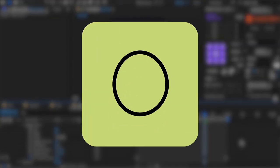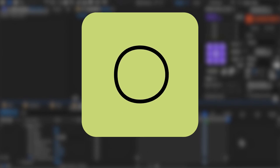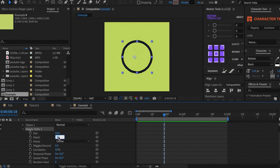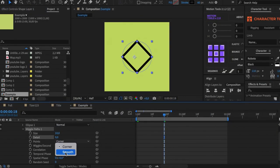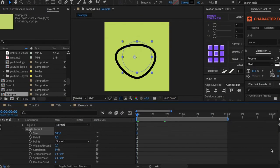And if you set the Details value to 0, then you can create such an amorphous shape.